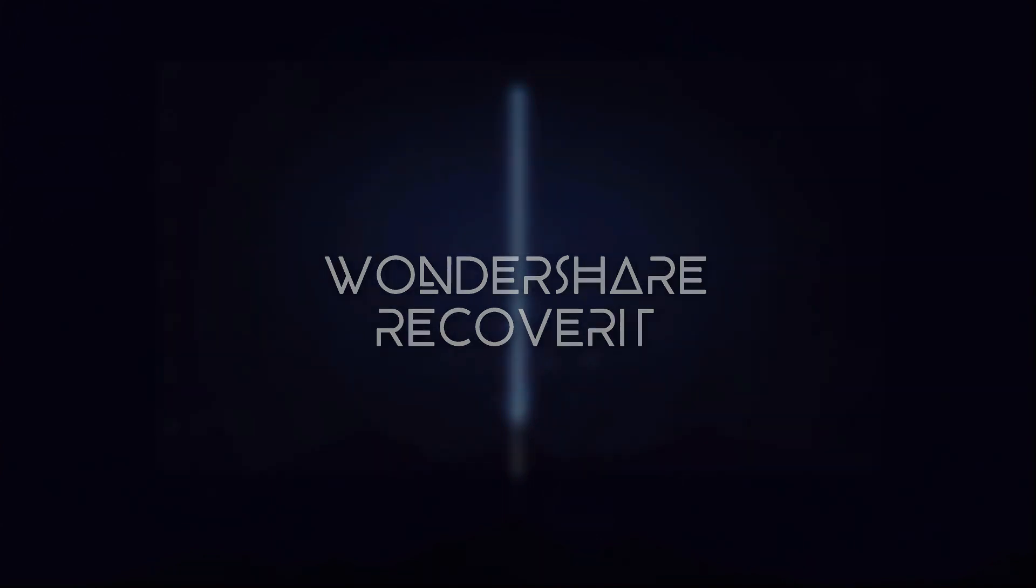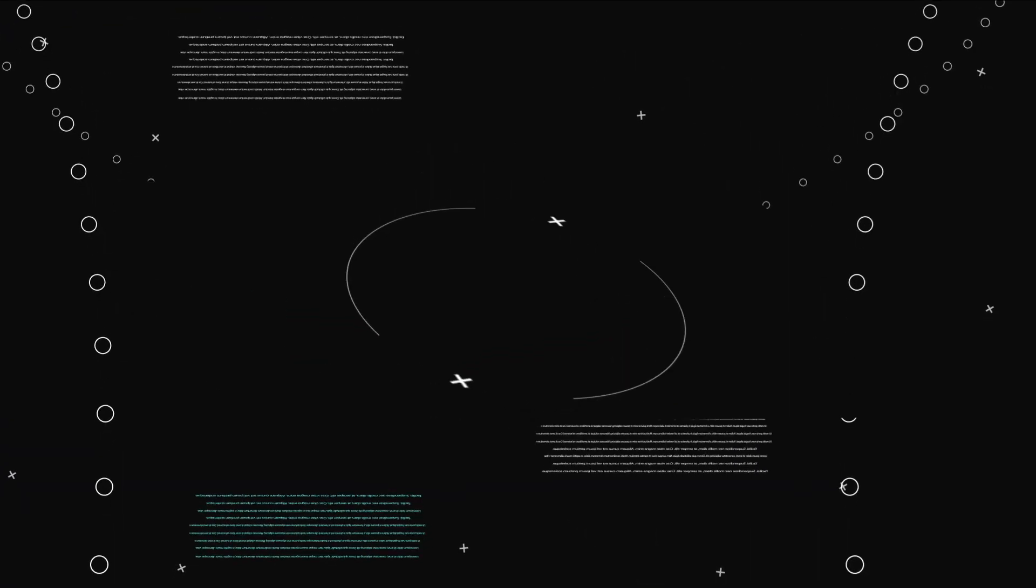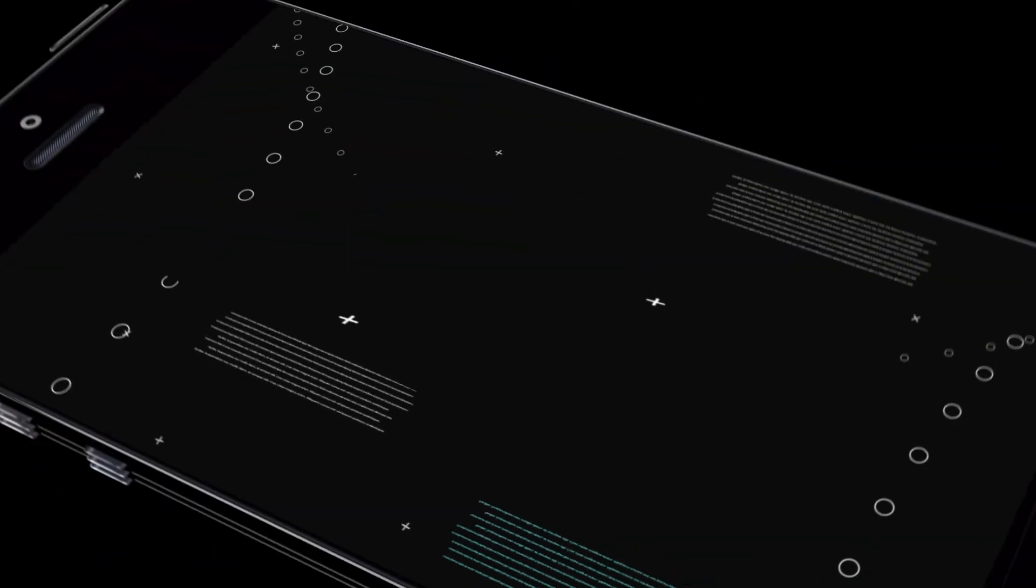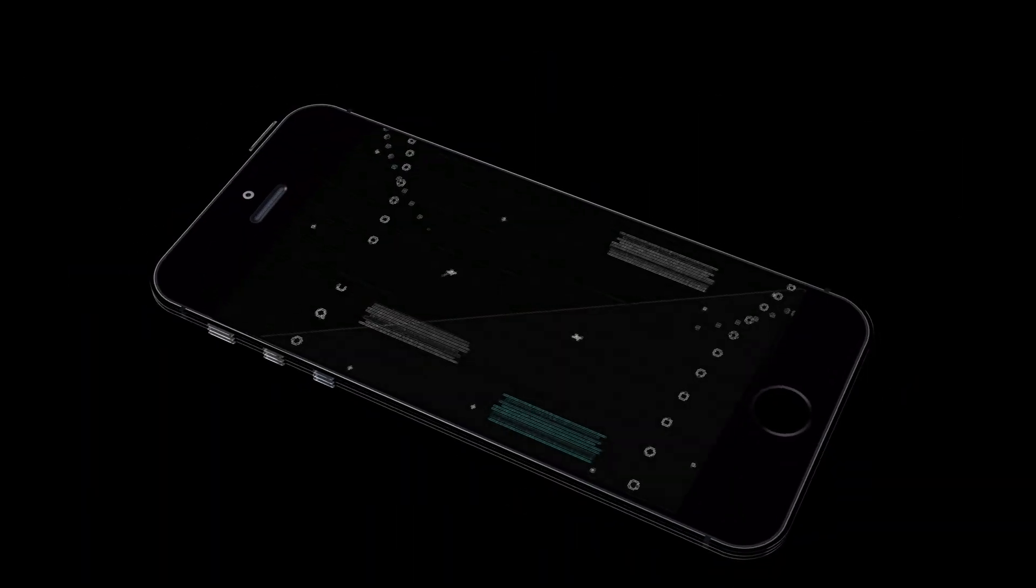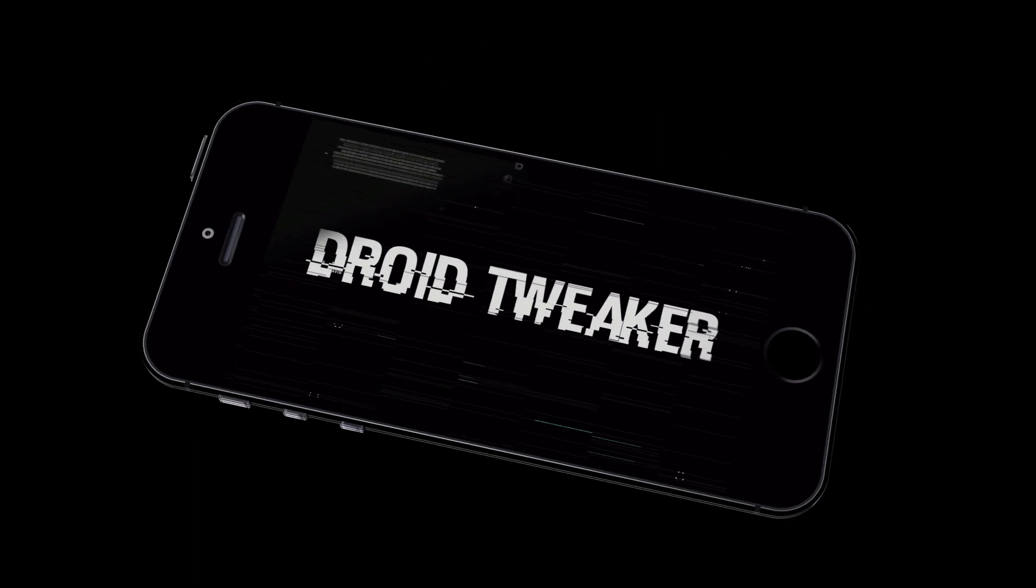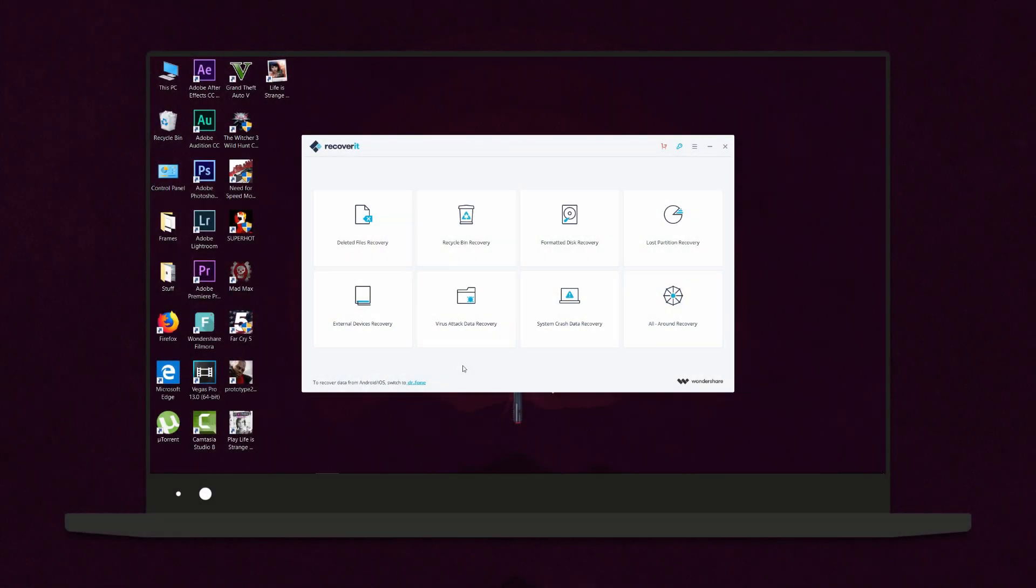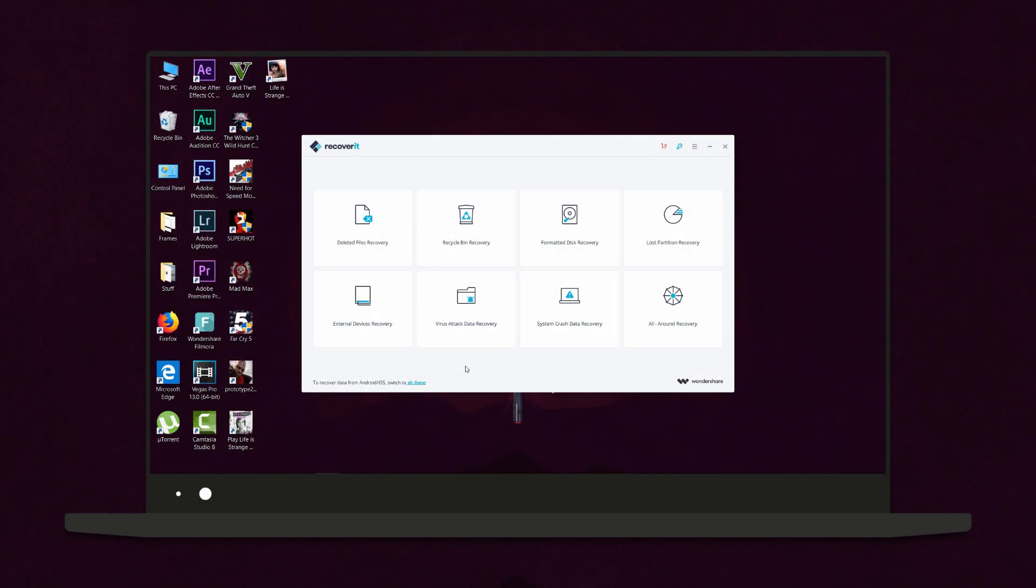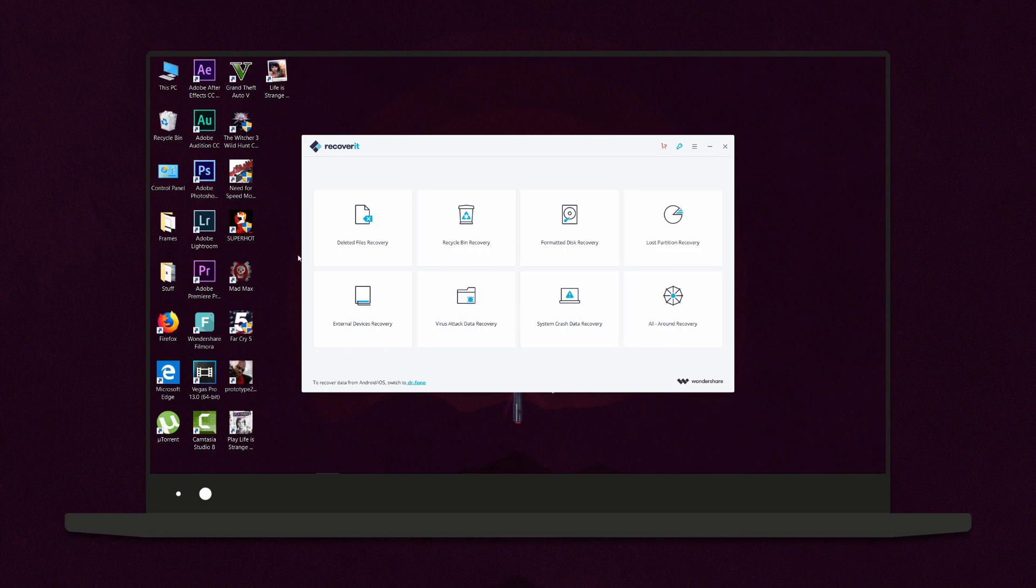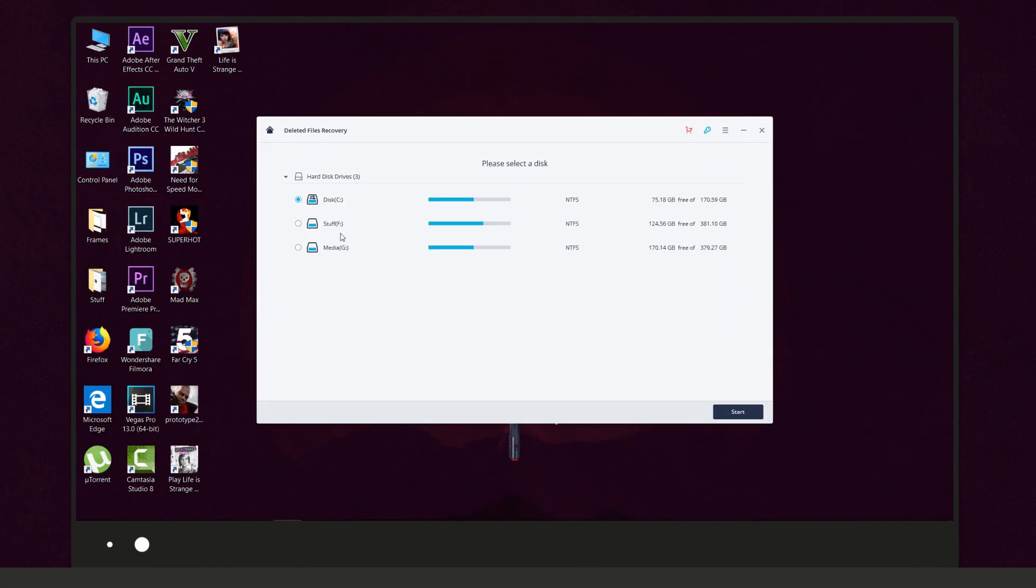Opening it up you get presented with eight different recovery options. The first is deleted file recovery, which you can use to scan your hard drive and partitions to search for permanently deleted files. Just know that the search time will vary depending on your hard disk size and usage.